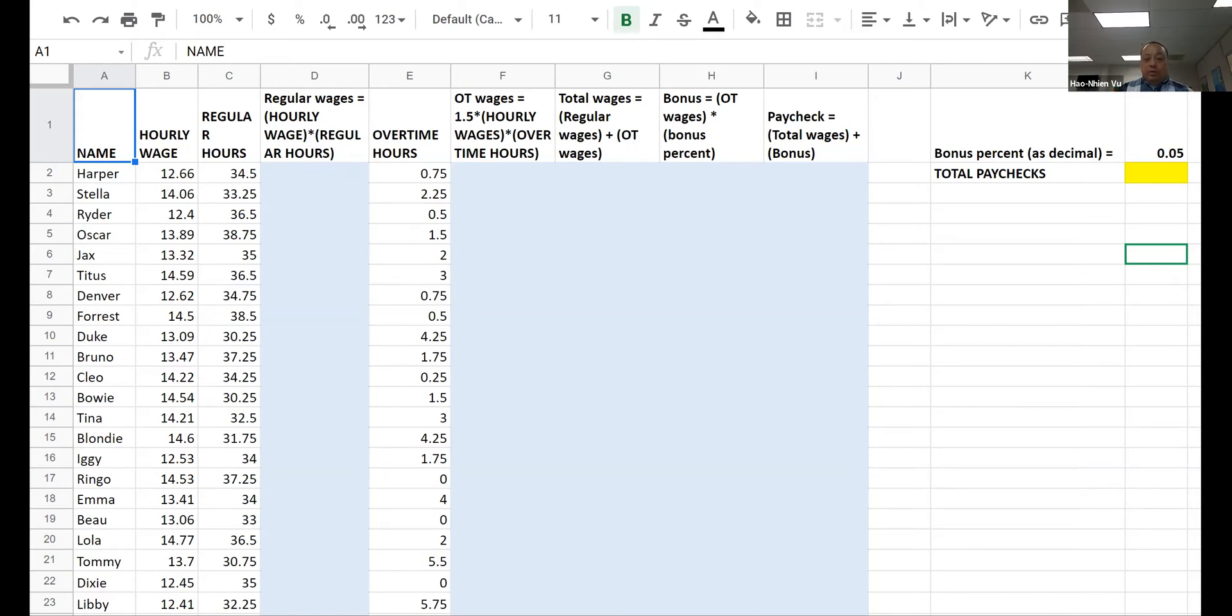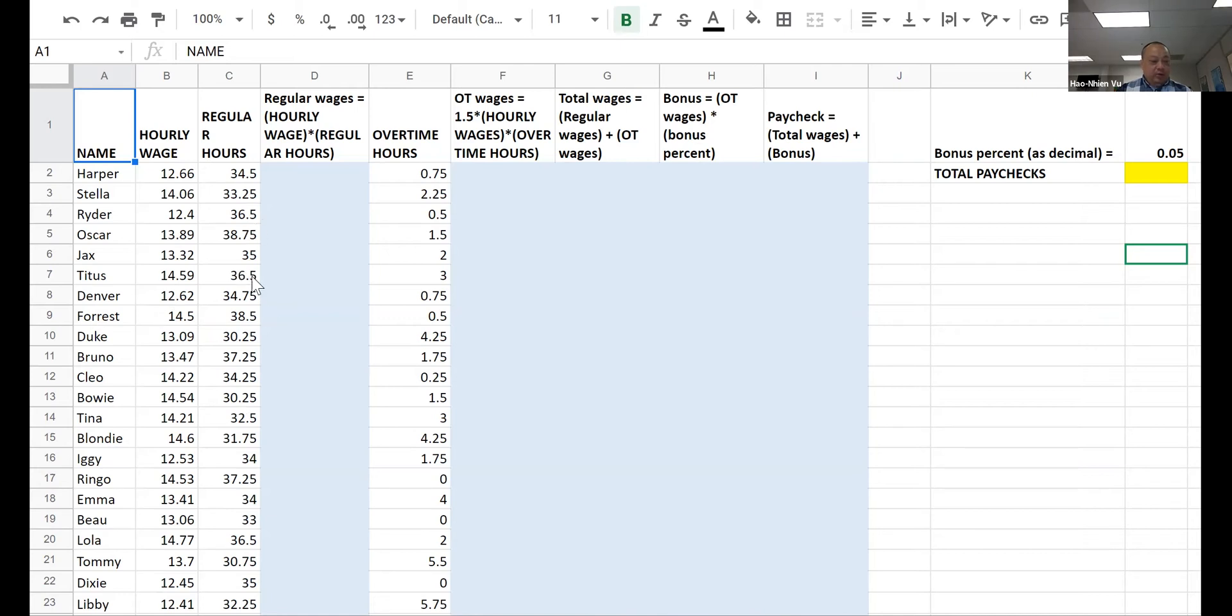The company has this spreadsheet that shows the employee name, the hourly wage, the regular hours, and the overtime hours. Your first task for this homework is to use the dollar symbol.